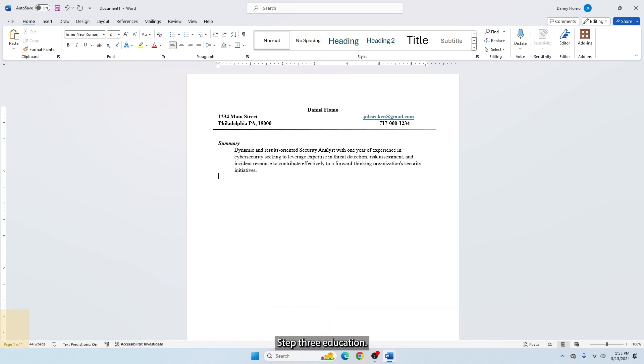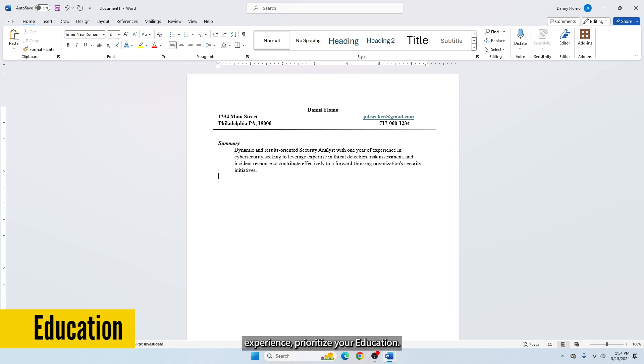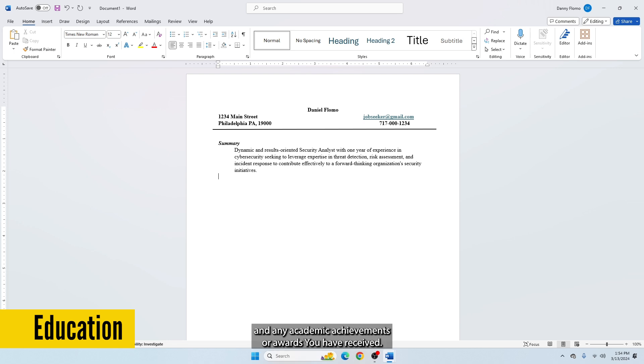Step 3: Education. If you are a new college graduate like me or have minimal work experience, prioritize your education. This section outlines your educational background and any academic achievements or awards you have received.